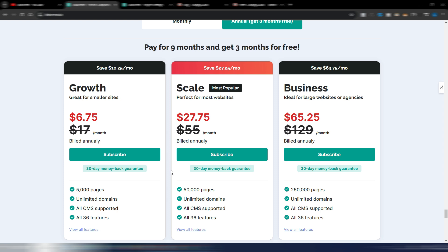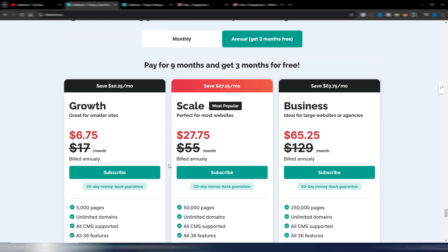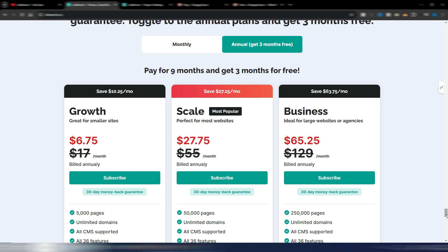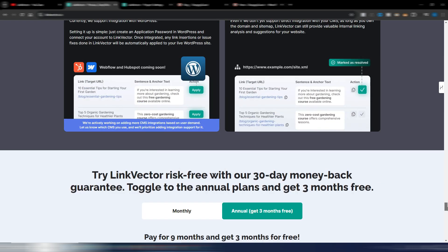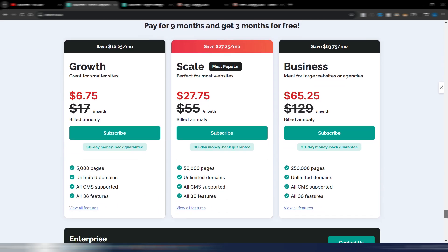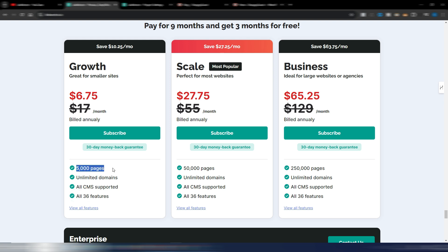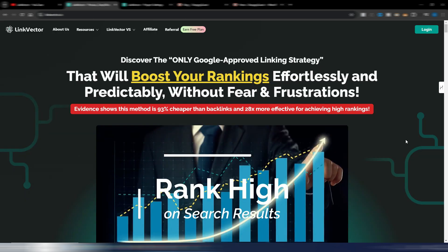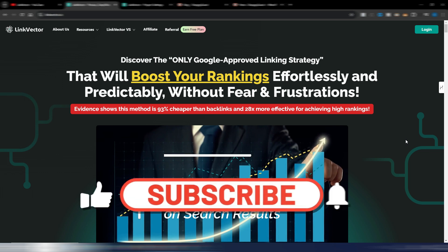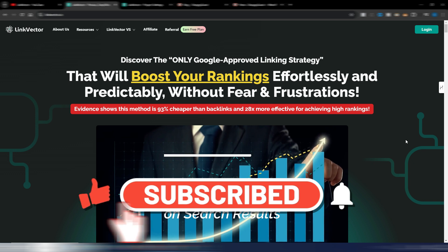It's a very easy-to-use, fast tool, so I highly suggest you try it out if you want to optimize your internal link structure on one or more websites. You can connect unlimited domains, all CMS are supported, 36 features, up to 5,000 pages on the base plan — or higher plans if you need more. That's it for Link Vector — I hope you enjoyed it.